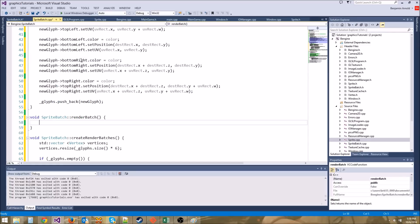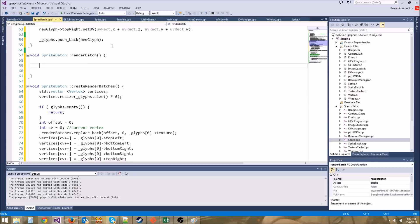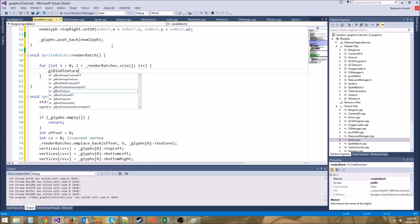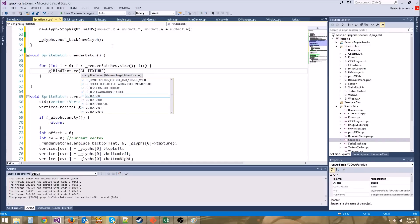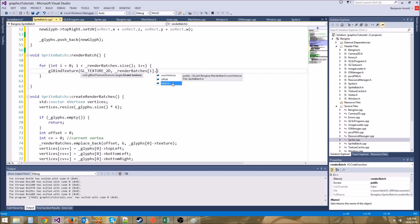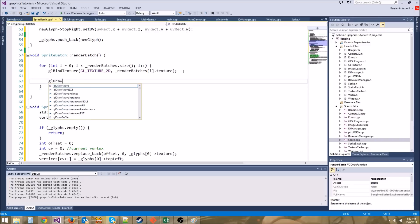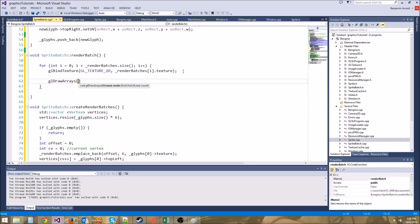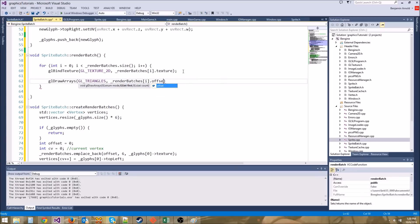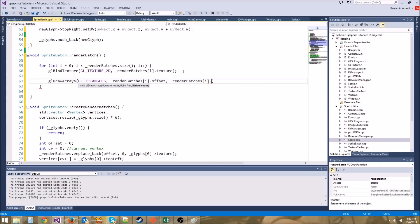Now we need the renderBatch function. We loop through all our batches: for int i = 0; i < renderBatches.size(); i++. We call glBindTexture(GL_TEXTURE_2D, renderBatches[i].texture), then draw with glDrawArrays(GL_TRIANGLES, renderBatches[i].offset, renderBatches[i].numVertices). That's where the offset comes in handy.